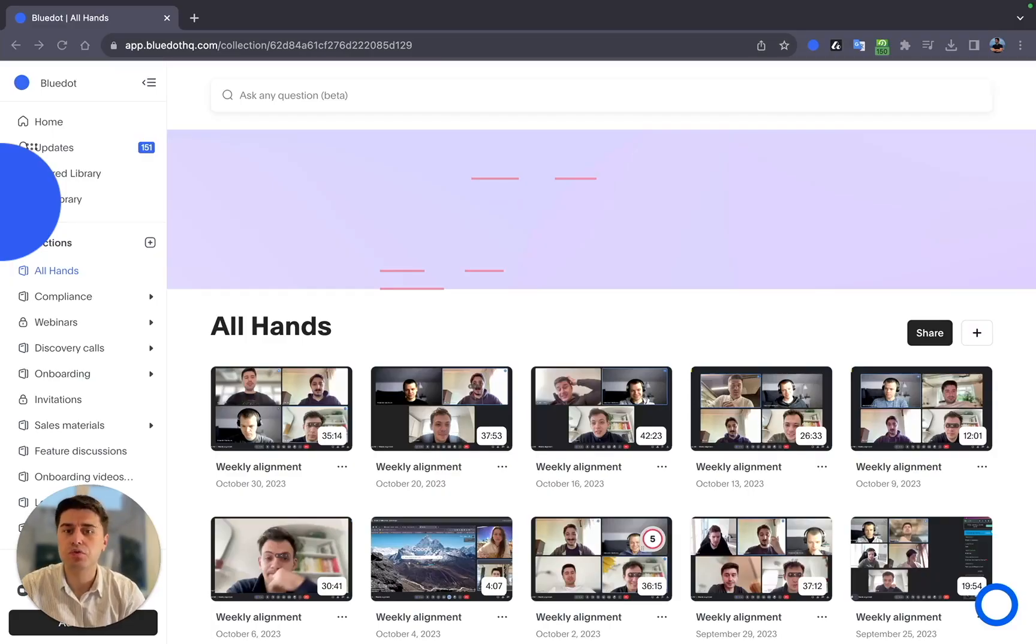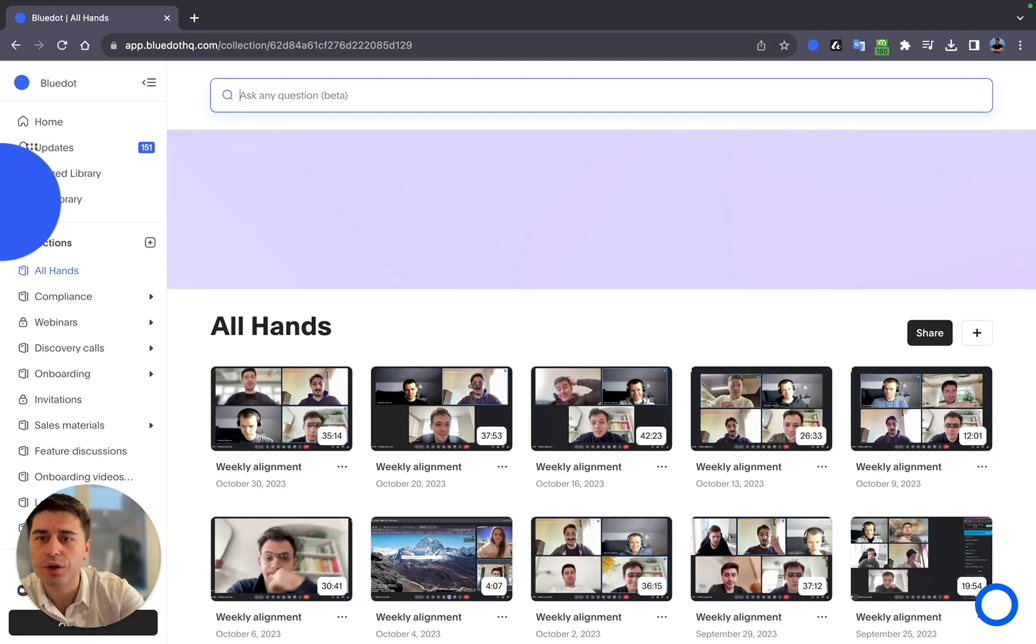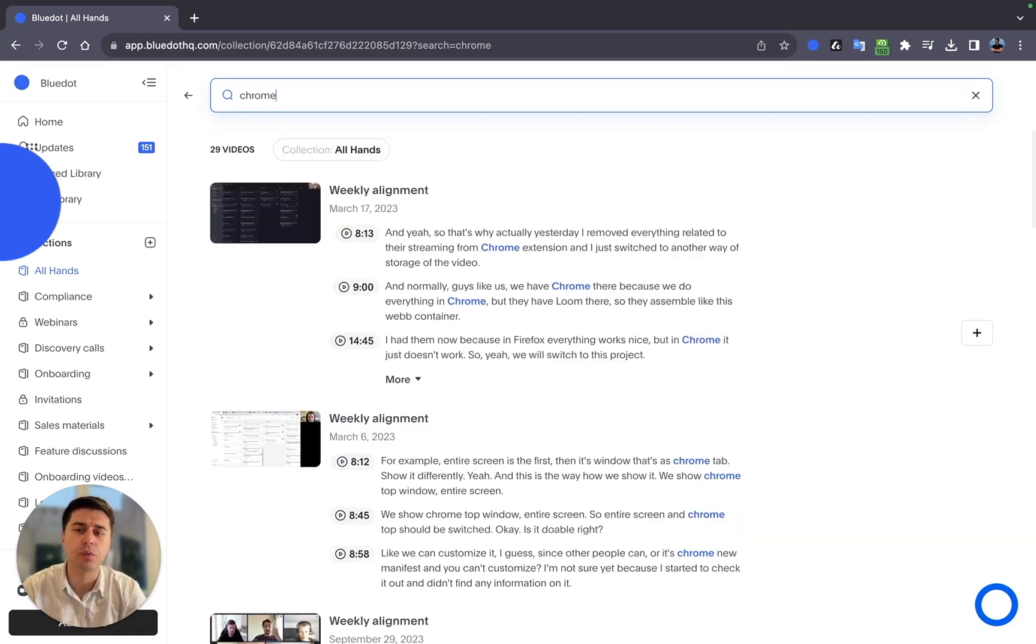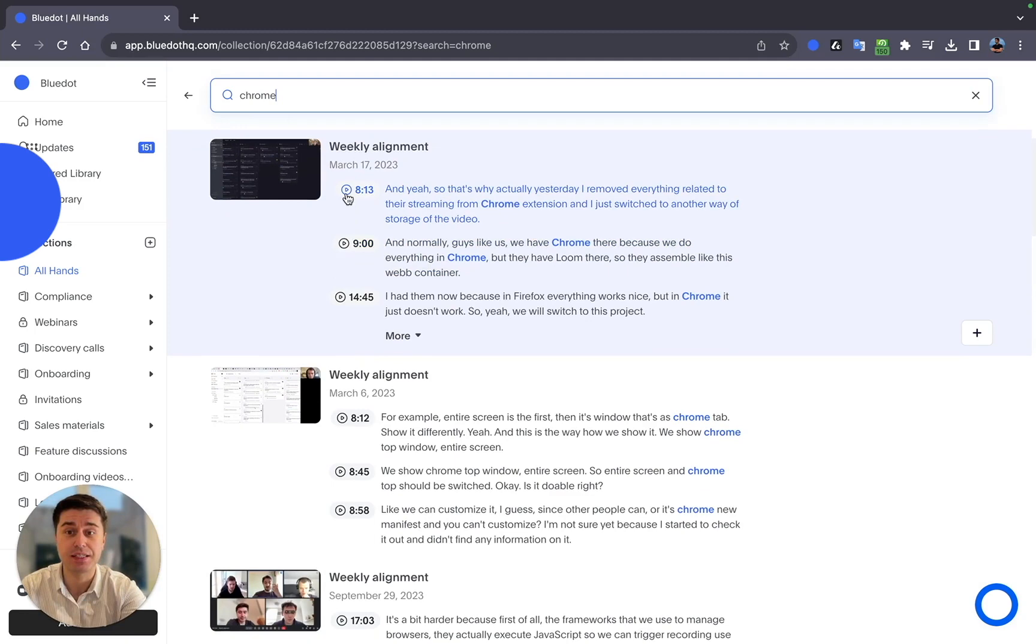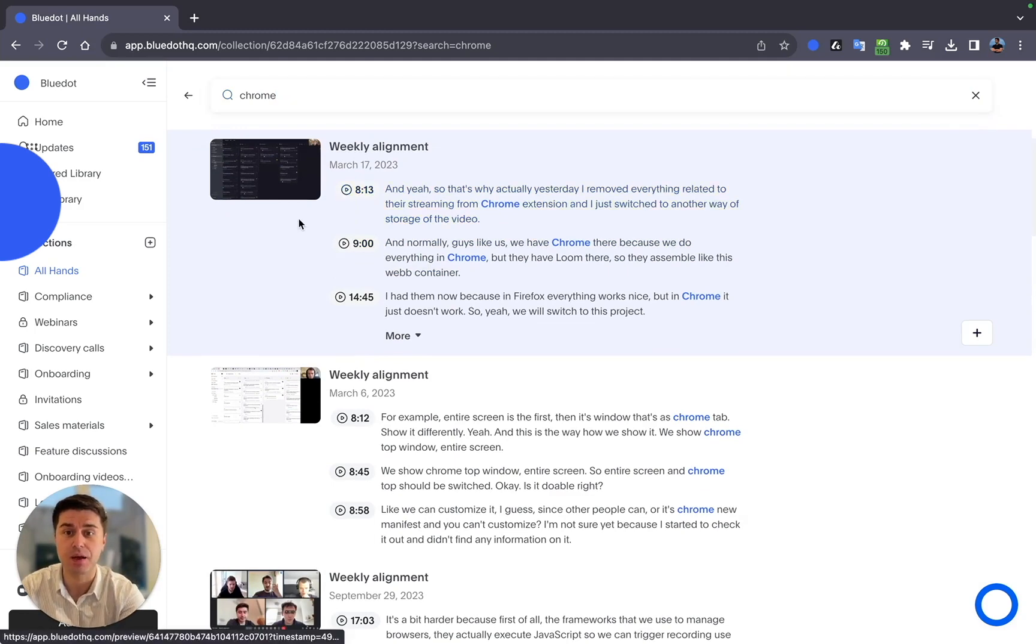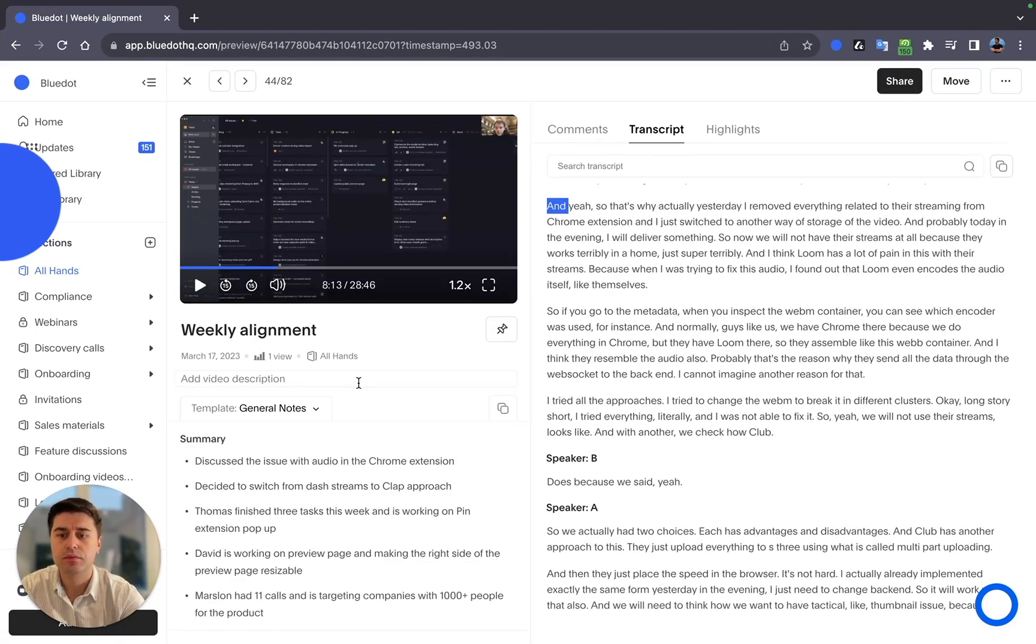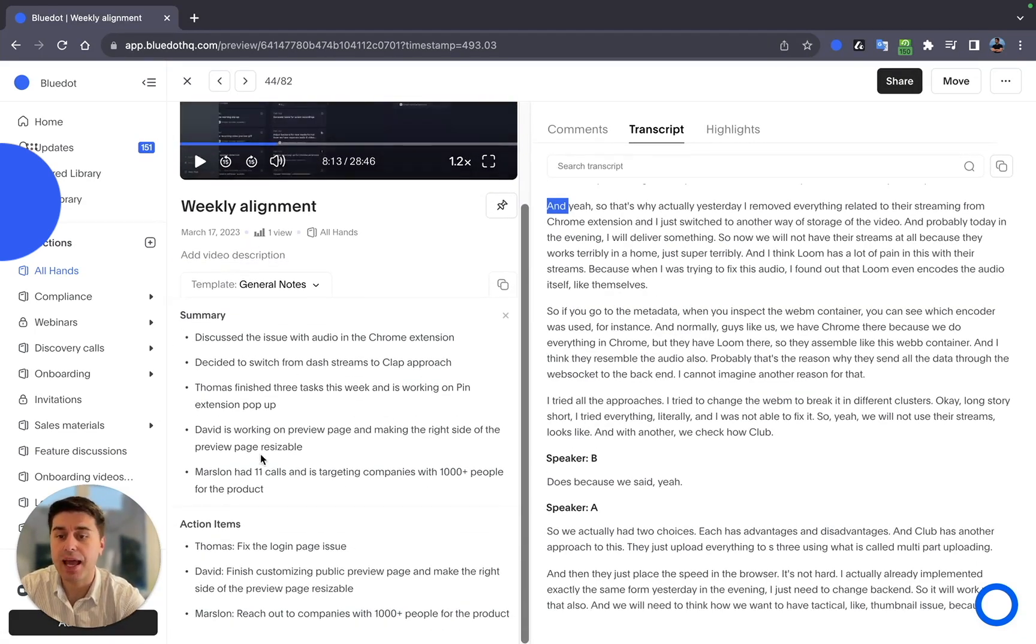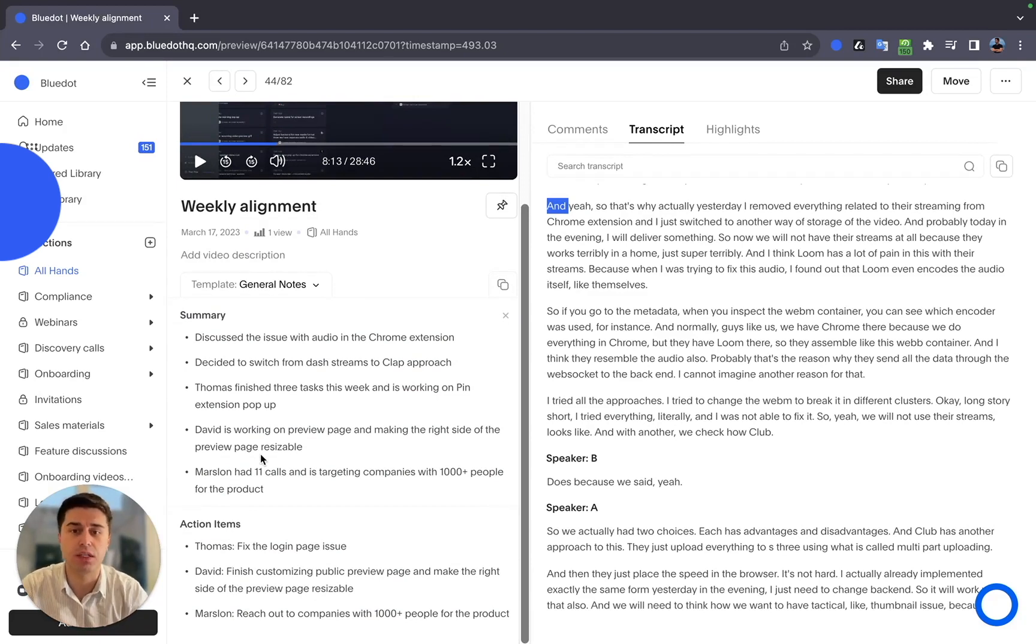Unlike Google Drive, which is not designed for videos, in Blue Dot, I can search for any word or phrase that was said in any of the recordings. And Blue Dot will show me and highlight all of these moments in all of the recordings. And you can see exactly the timestamp when this word was mentioned. Plus, you can see the summary and action items which are generated with AI. So you don't need to write notes anymore.